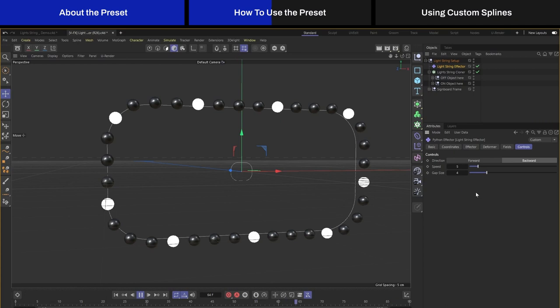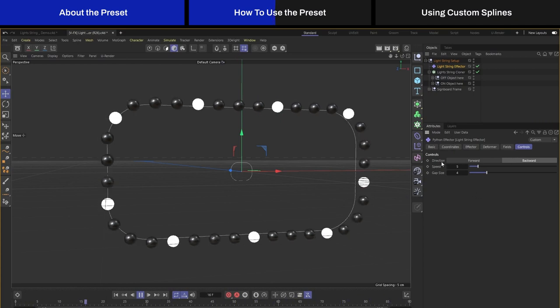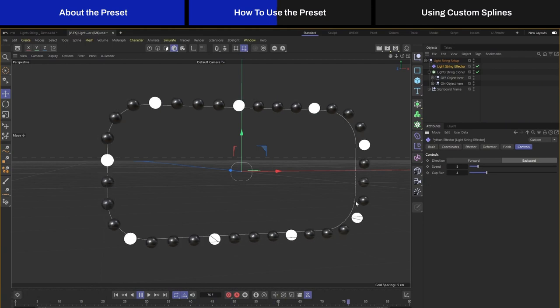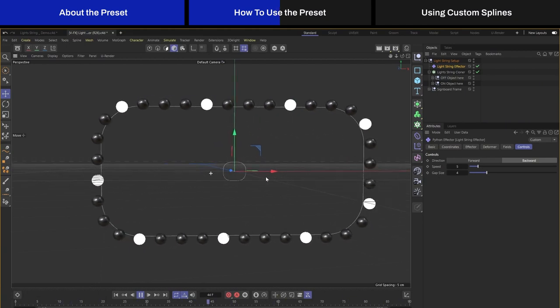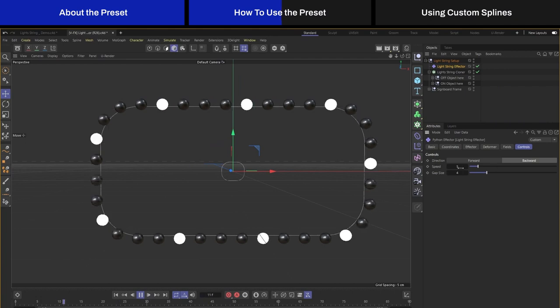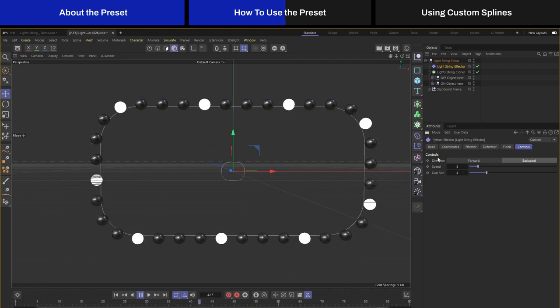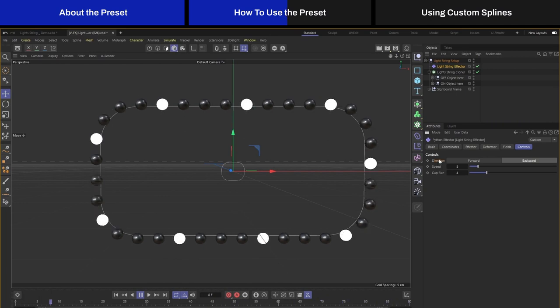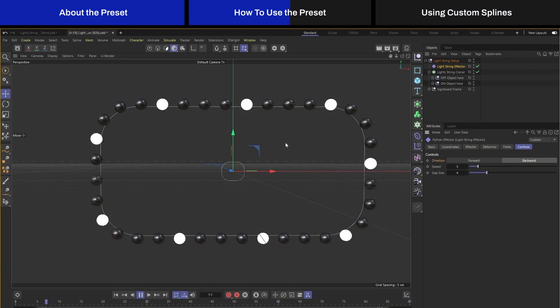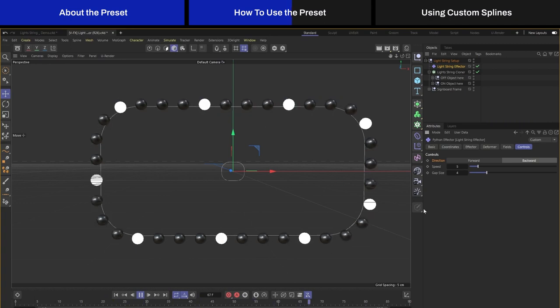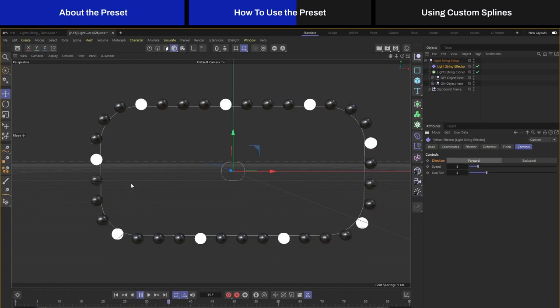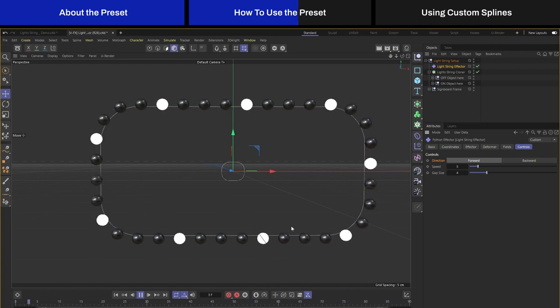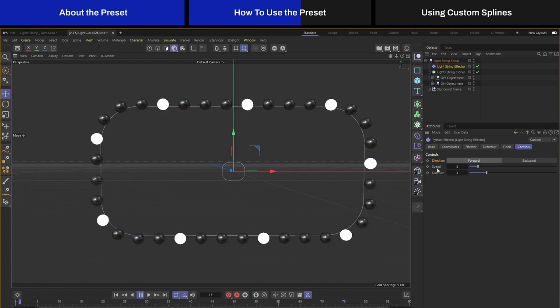I have created three controls that will allow you to control the look of this animation. The first one is the direction. As you can see, the lights are flashing in a clockwise direction. Currently it is set to backwards, which is the clockwise direction. You can also switch it to forwards direction, which is the counterclockwise direction.